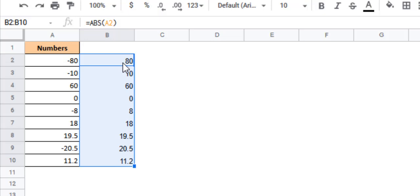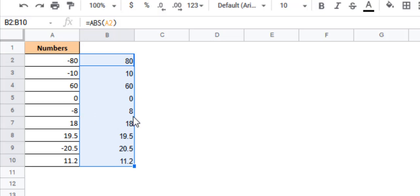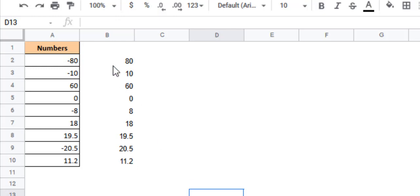So minus 80 has become 80, minus 10 has become 10, 60 has remained as it is, 0 has remained as it is, minus 8 has been converted to 8 and so on. So this was one way.